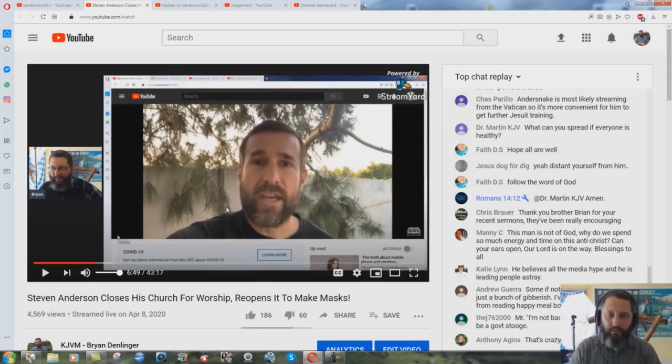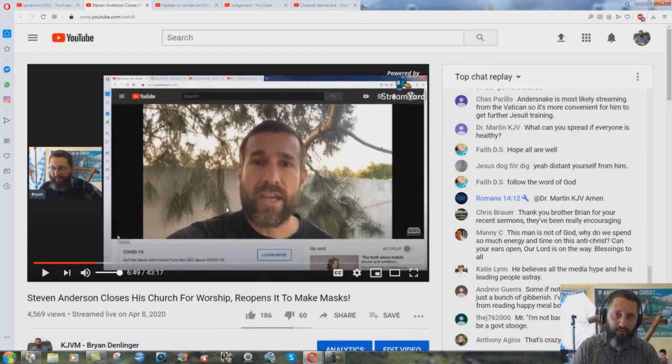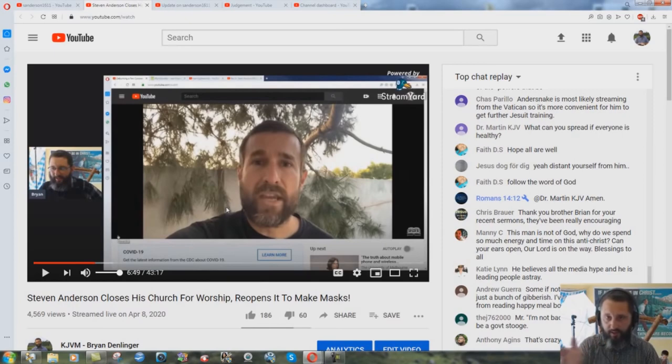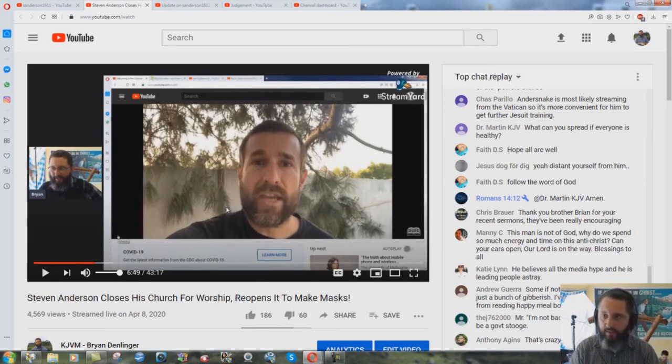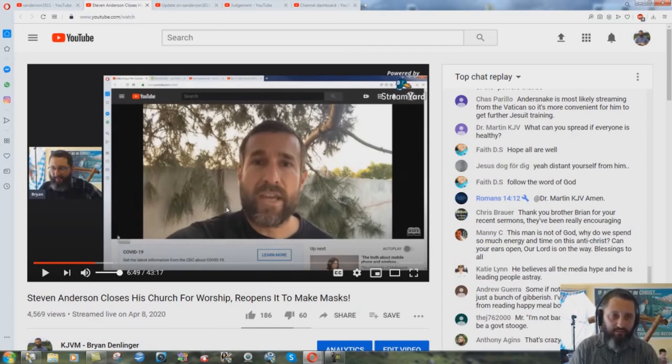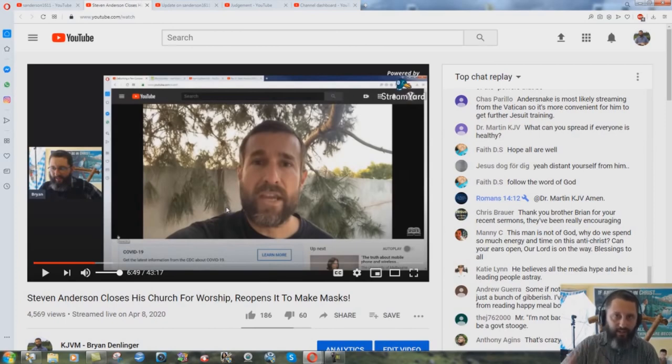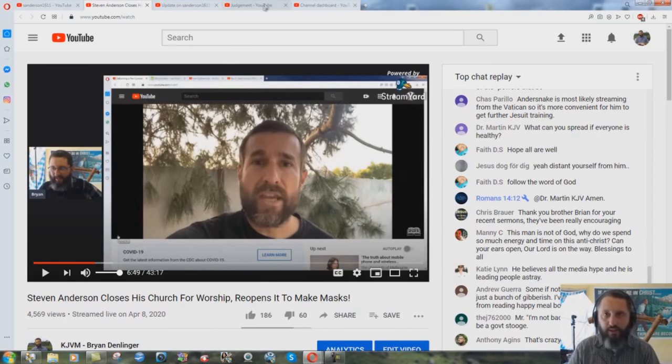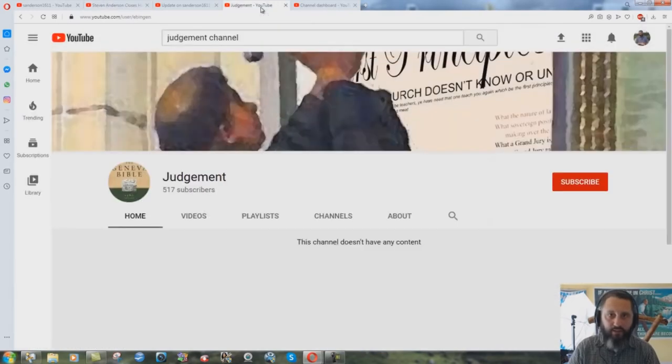This Evan guy was a member of Roger Jimenez's church and got kicked out. Anderson and a lot of the other Anderson cult members have come out against this guy and he had some really good videos, don't agree with a lot of what he was saying, but he had a lot of really good videos exposing Anderson's hypocrisy.